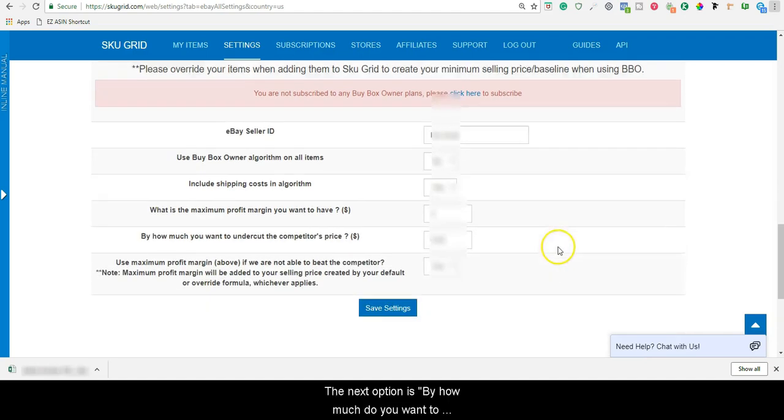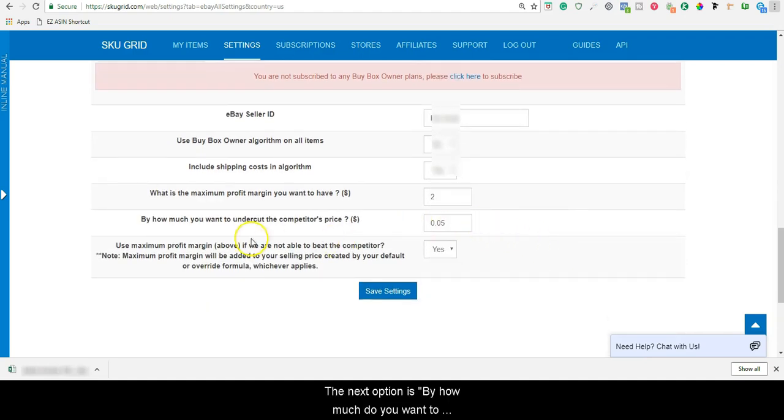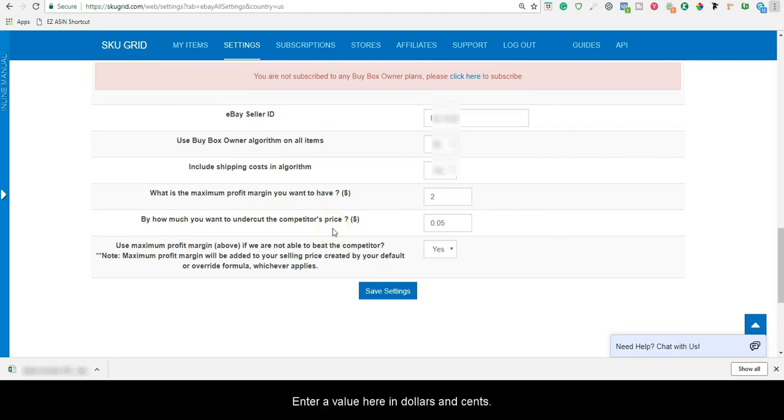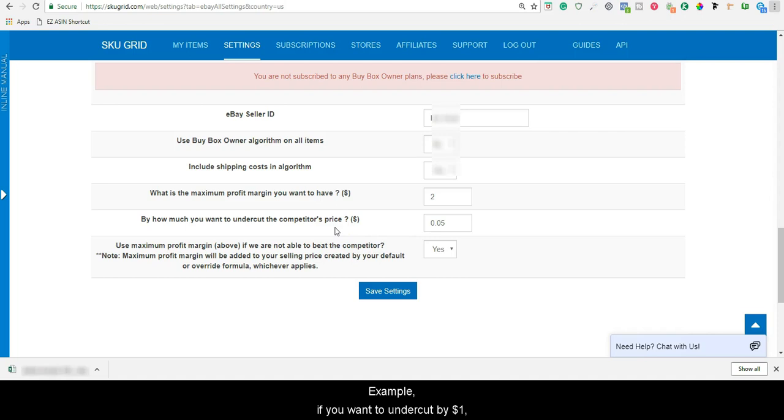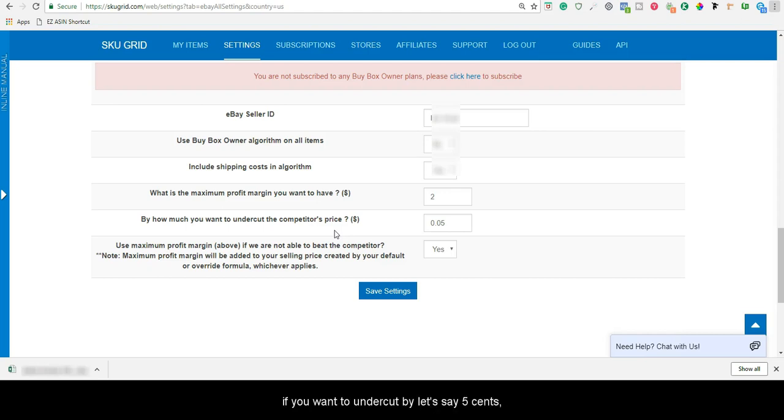The next option is, by how much do you want to undercut the competitor's price? Enter a value here in dollars and cents. For example, if you want to undercut by $1, you would enter 1.00.